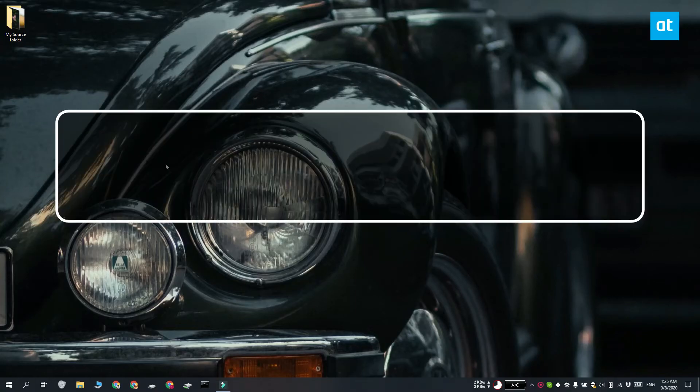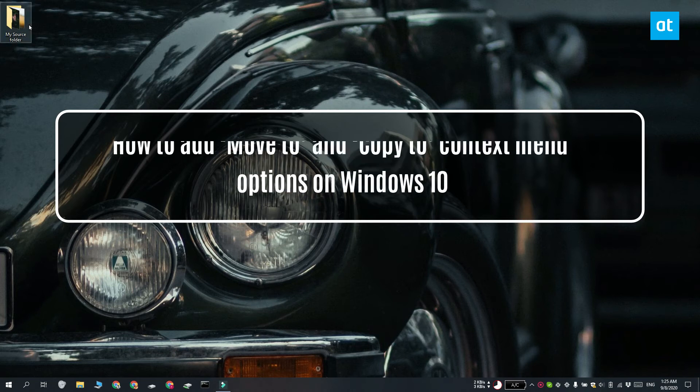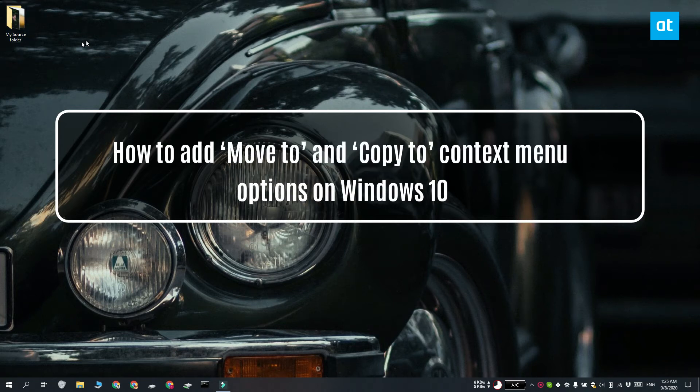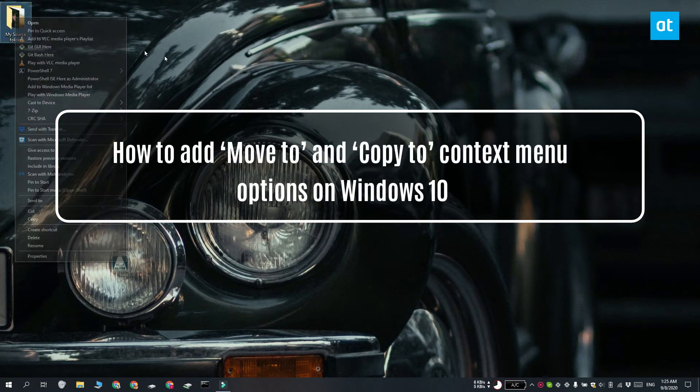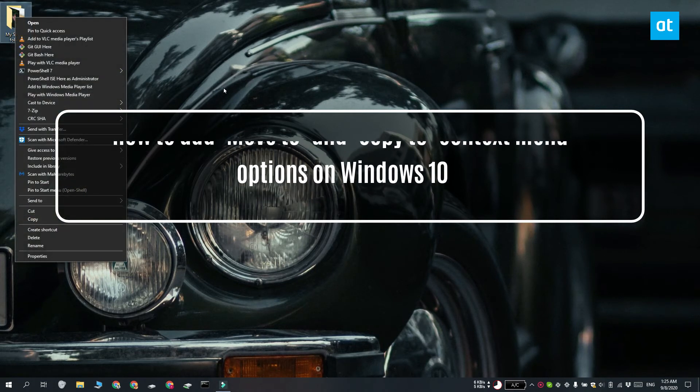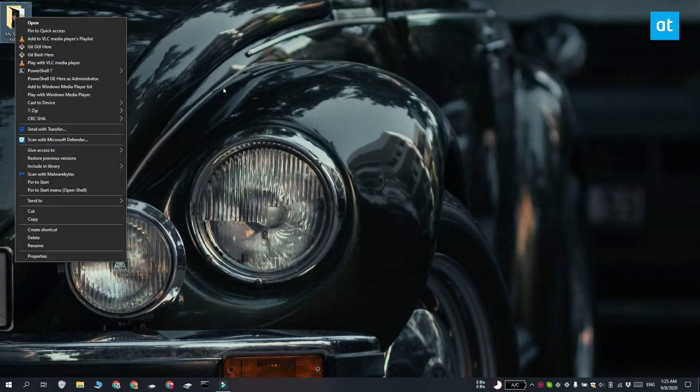Hi everyone, Fatma here from Addictive Tips and I'm going to show you how you can add the Move To and Copy To options to the context menu on Windows 10.